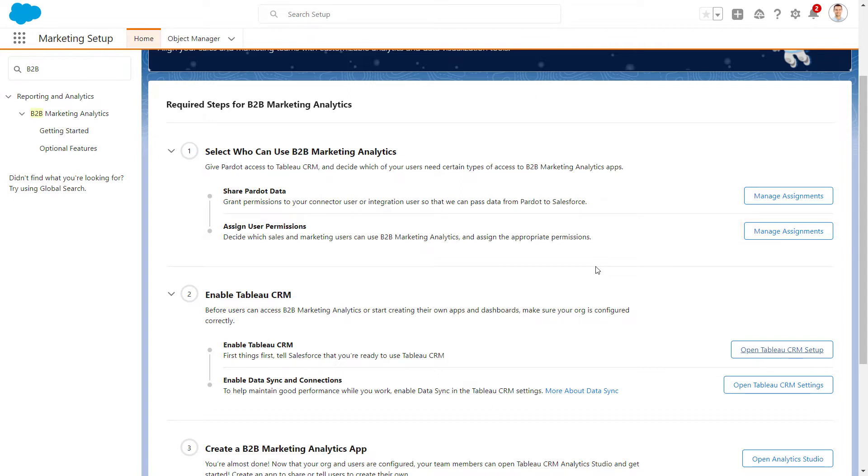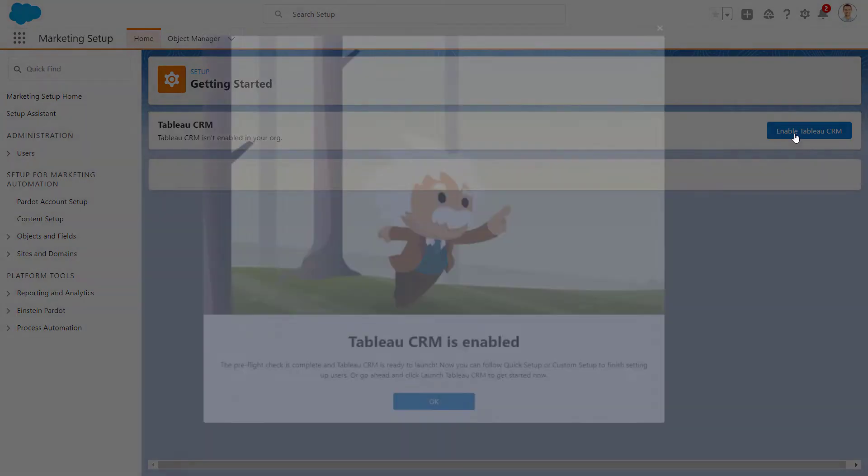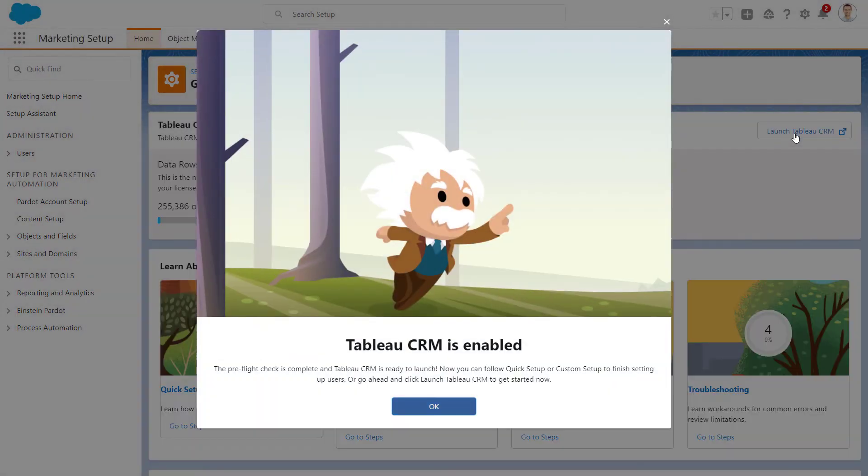In Step 2, we need to enable Tableau CRM. Click Open Tableau CRM Setup and then Enable Tableau CRM. There's a confirmation screen once enabled.